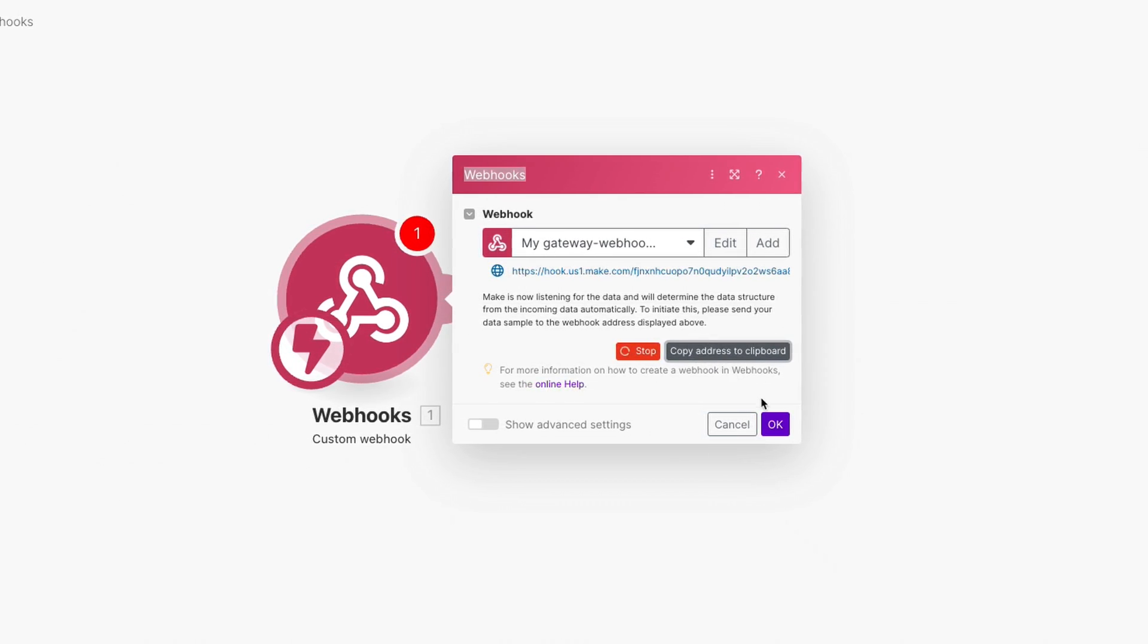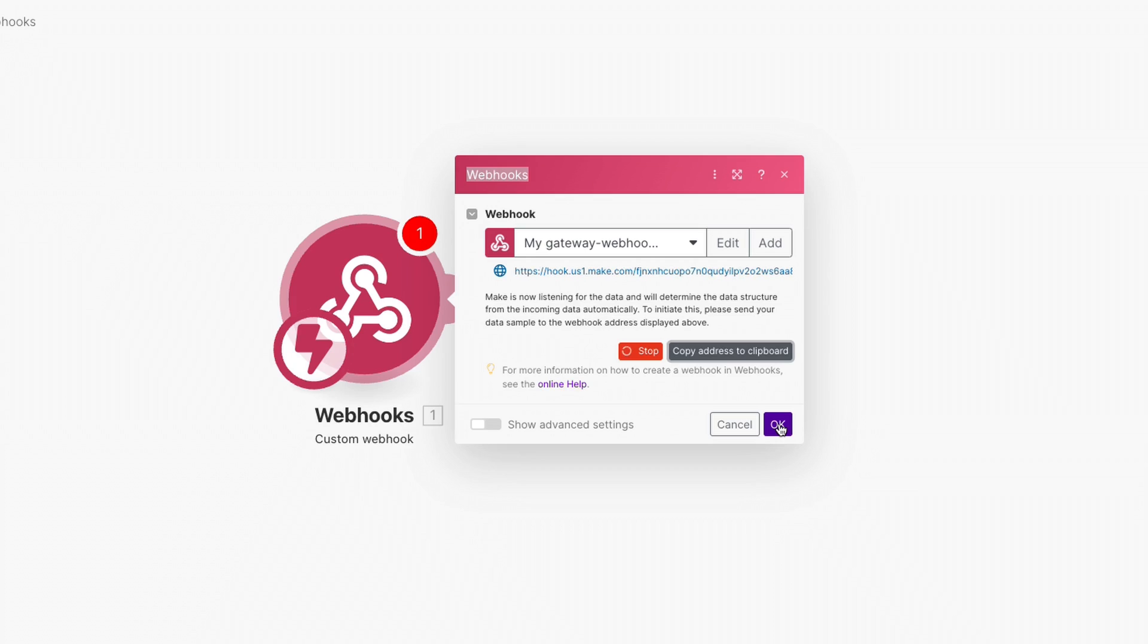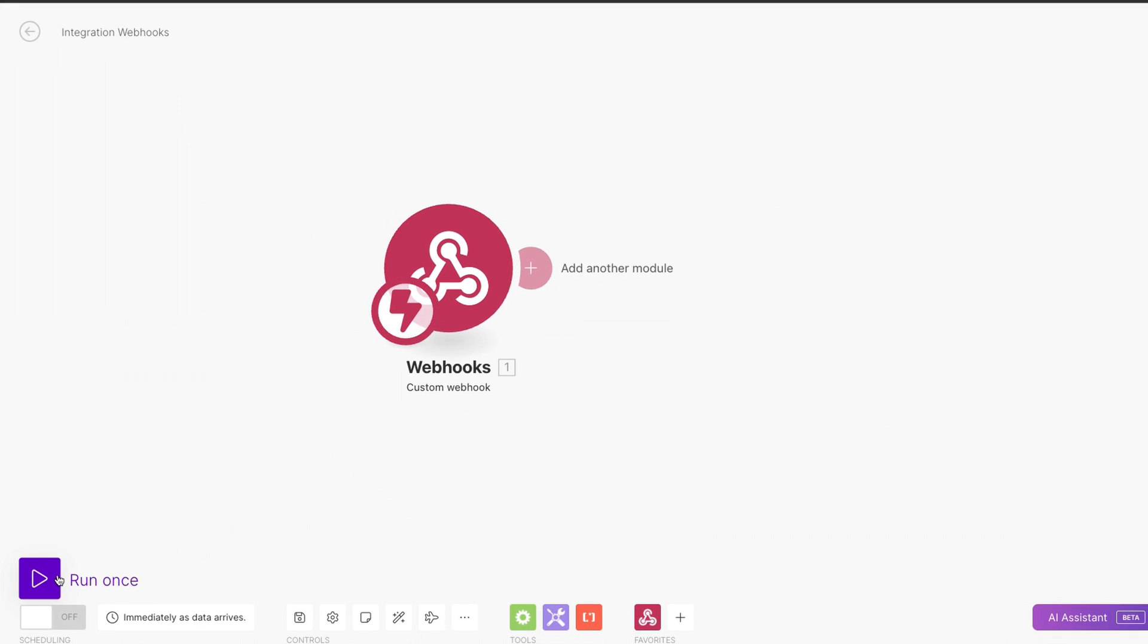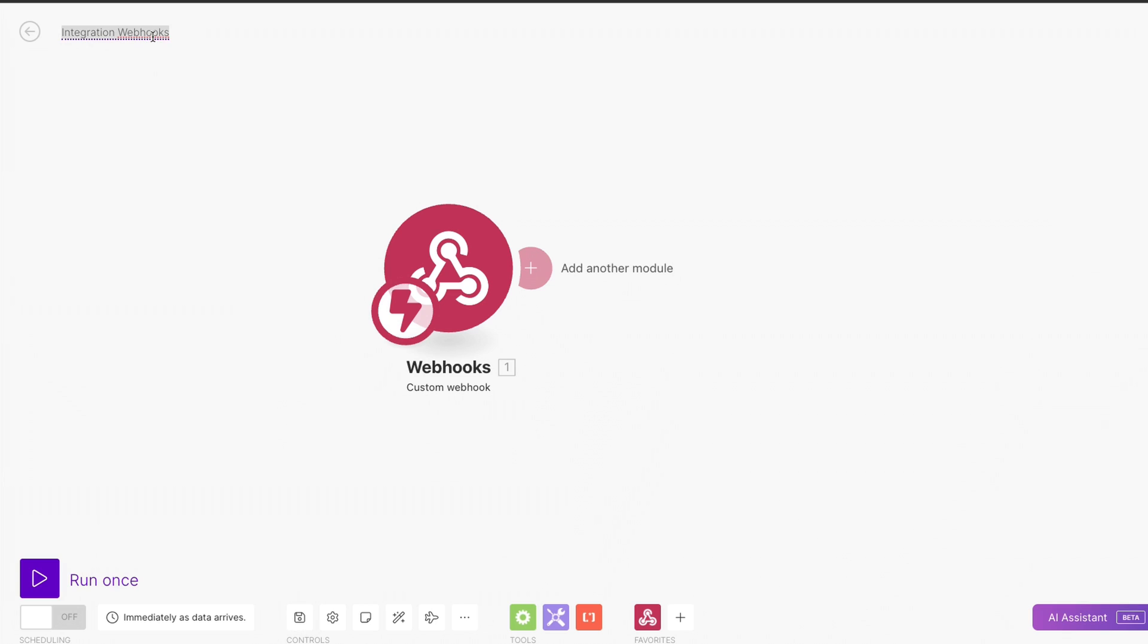But before leaving this page, let's make sure to save our scenario and rename it so that we can easily identify it at a later date. And before heading back to our form, let's click on Run Once so that way everything is published and live and we can test our scenario.